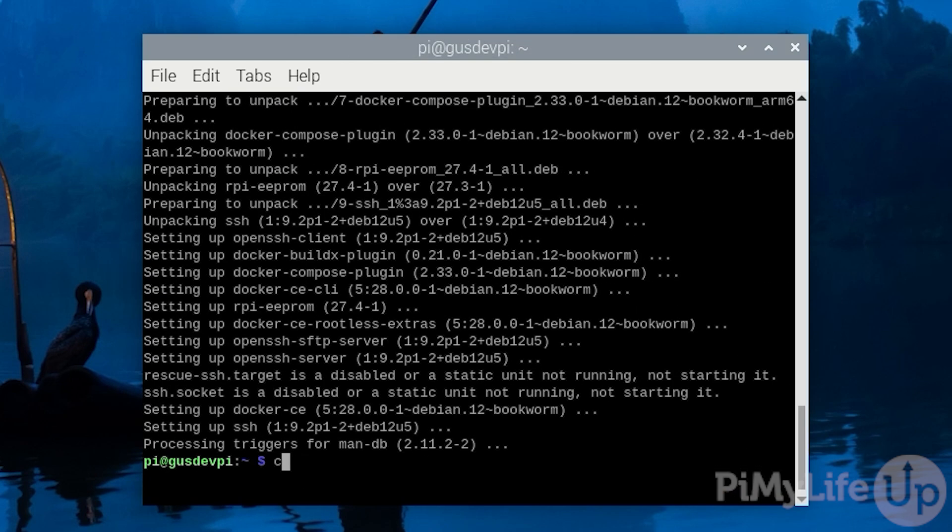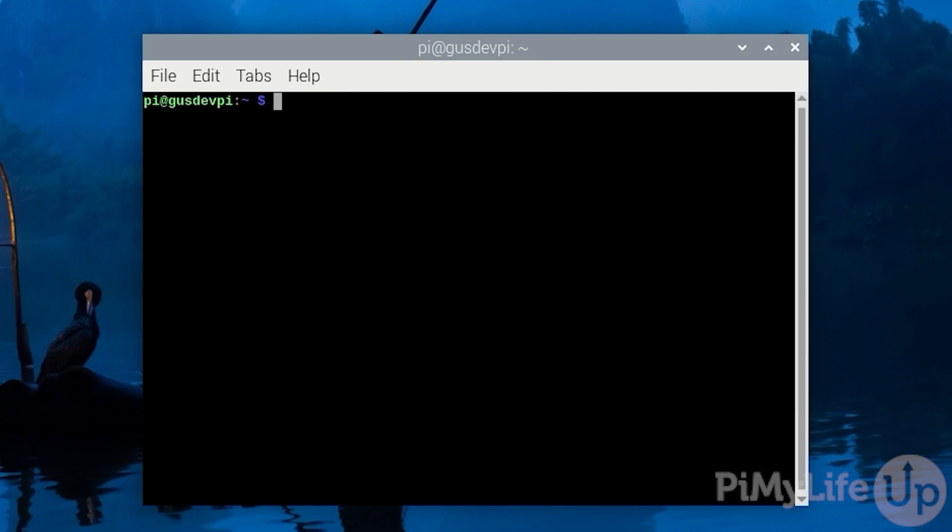While we can install Cockpit from the official Raspberry Pi repository, we will choose to use the BackPorts repository instead. This repository includes newer versions of software such as Cockpit that have been ported for your current operating system. Running the latest version of Cockpit means you'll get access to all the newer features and improvements.